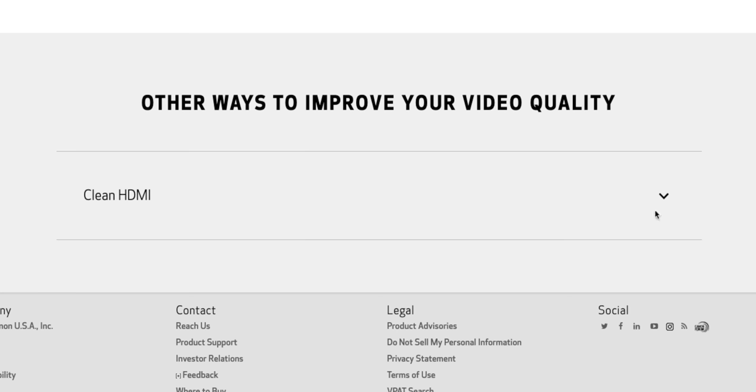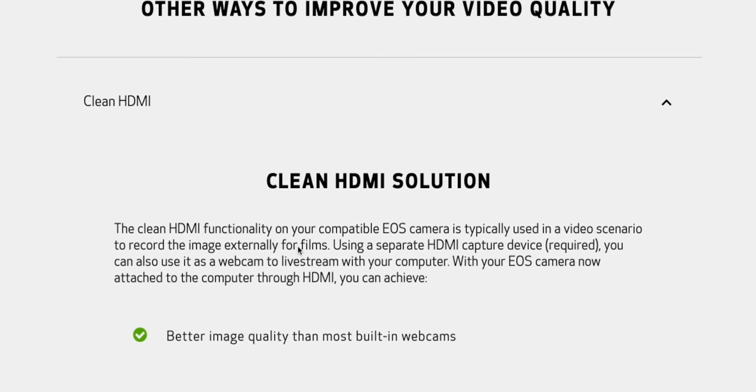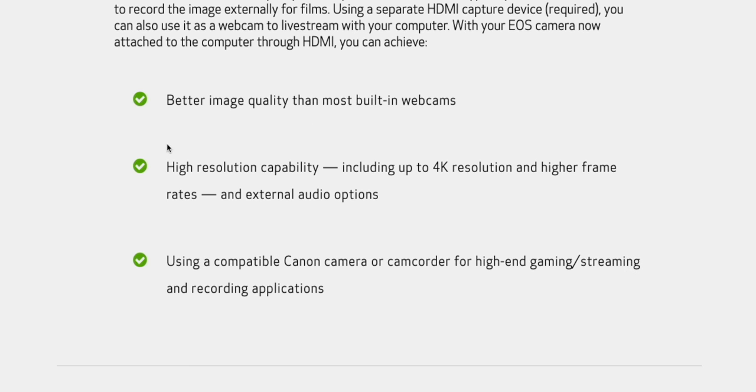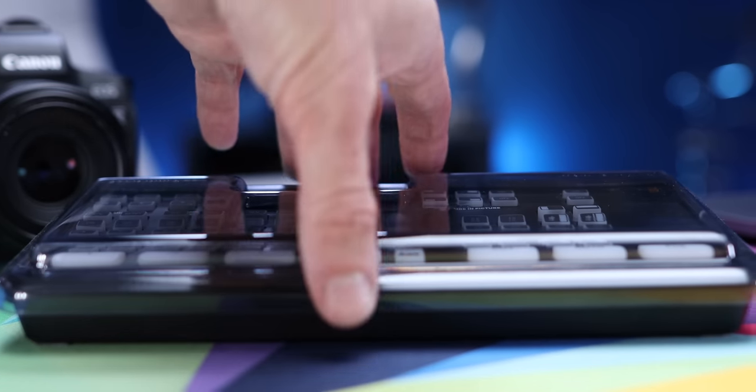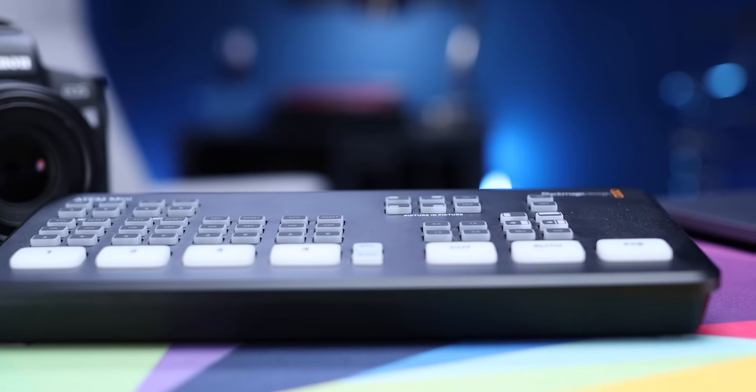Canon even points out on their website that other ways to improve your video quality include clean HDMI — explaining that clean HDMI offers better image quality, higher resolution capability, and just makes things look better in general. But if you're using HDMI, you need some kind of capture card, and of course that costs more money. So now you can see why Canon's webcam utility has been such a big deal, because why on earth would you need to spend money on a Cam Link or an ATEM Mini or some other capture card?